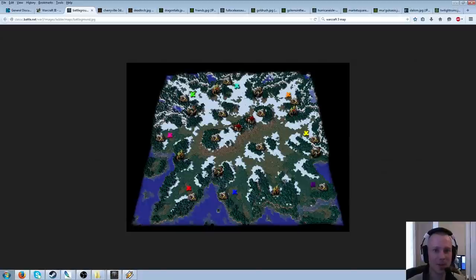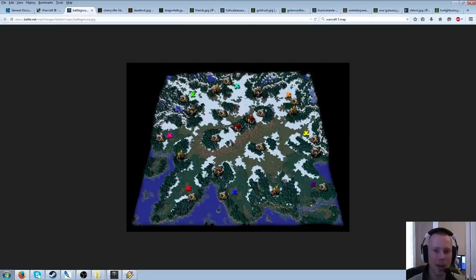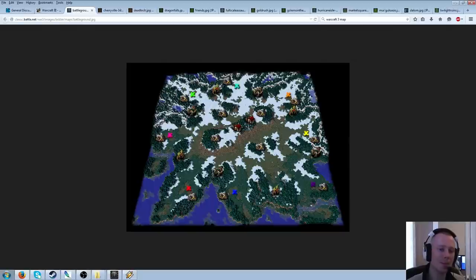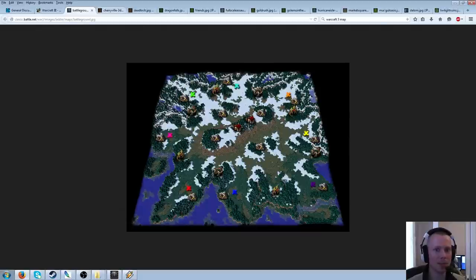First off, Battleground. I really enjoy this map. It's small, action-packed. There's a lot of stuff to potentially do on it. And there's quite a lot of team-focused, orientated gameplay involved. So definitely a big yes for me on Battleground.